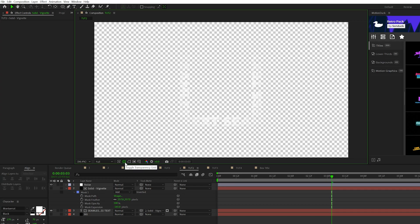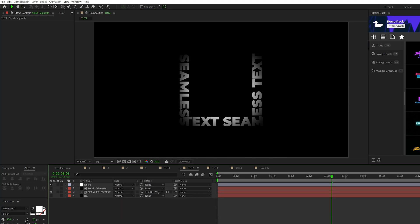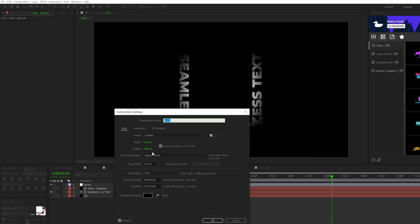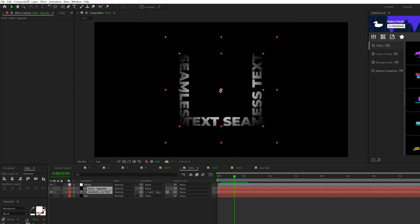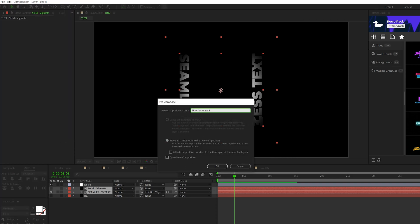And it's going to allow this title to be actually transparent. So when we duplicate it, we're going to be able to see through to the next layer. And one last thing I suggest doing is go to composition, composition settings and make sure that this composition is nice and long. So maybe like a minute long at least. And then you take your vignette and your title layer, you go to layer pre-compose and click OK.